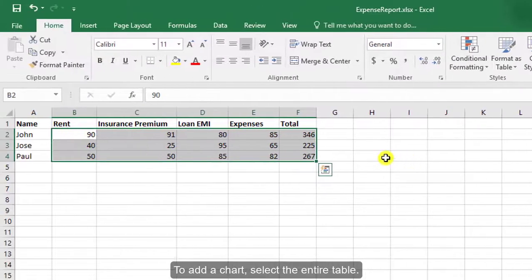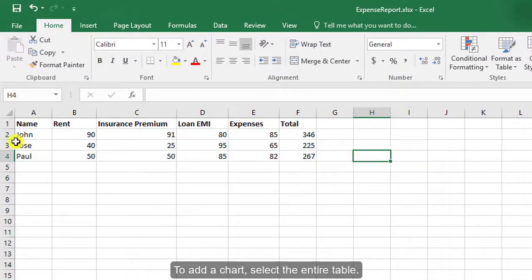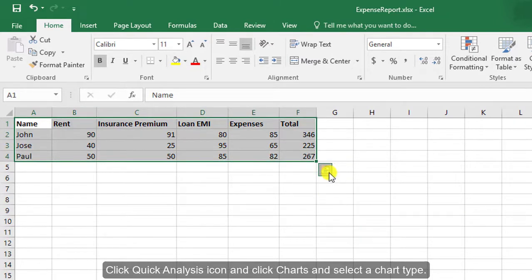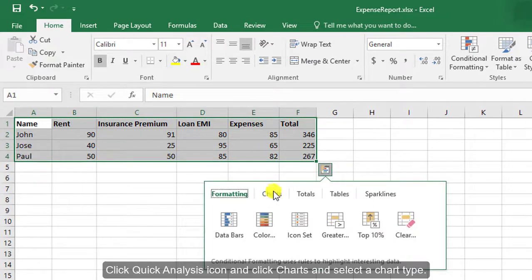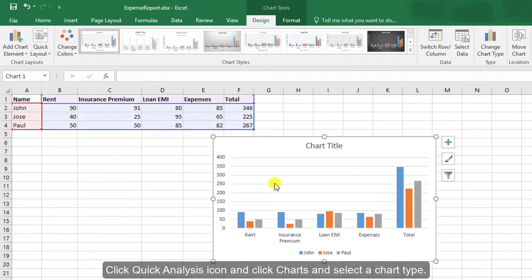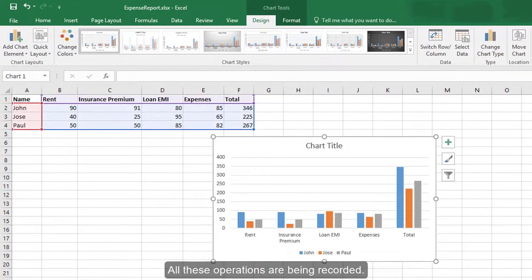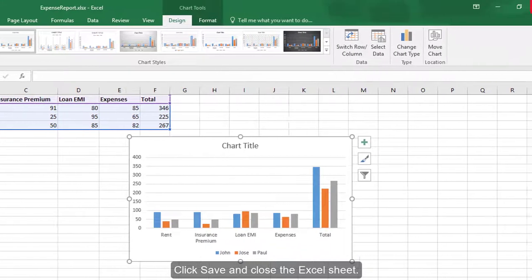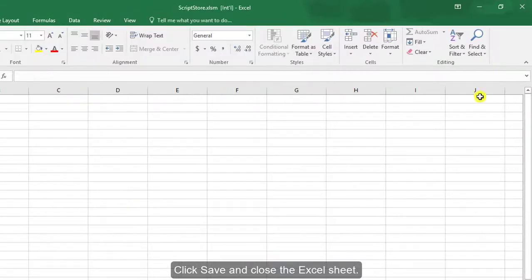To add a chart, select the entire table. Click the Quick Analysis icon, click Charts and select a chart type. All these operations are being recorded. Click Save and close the Excel sheet.